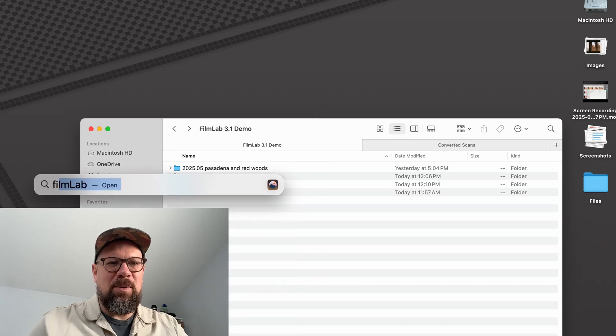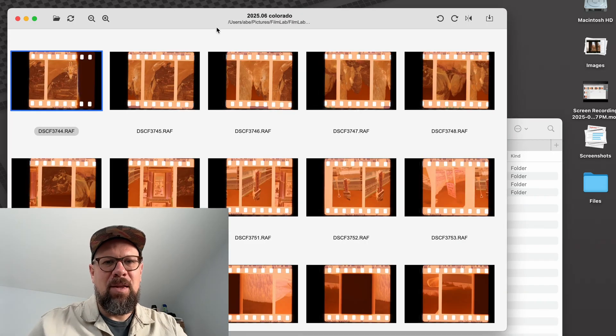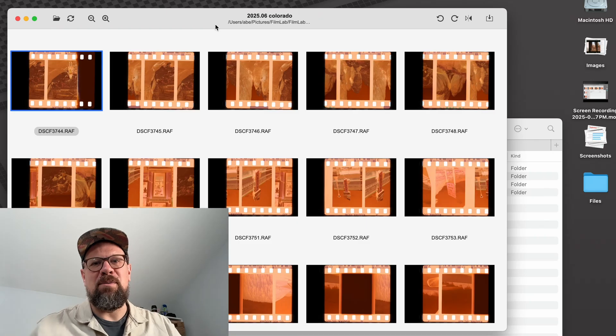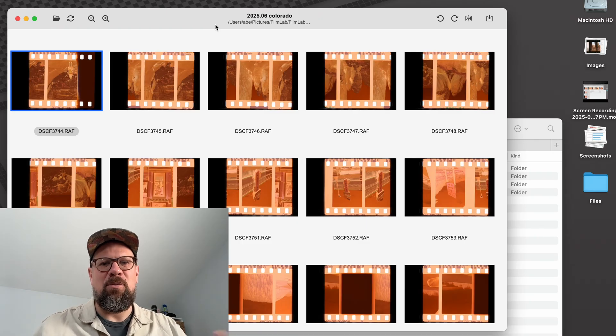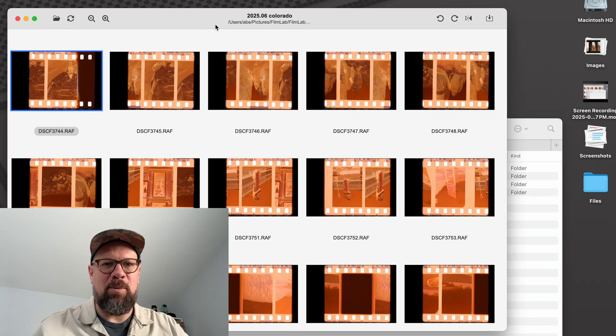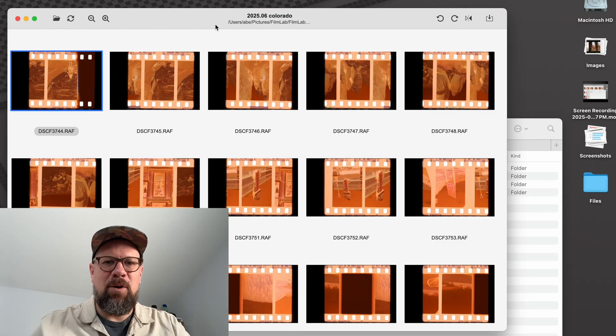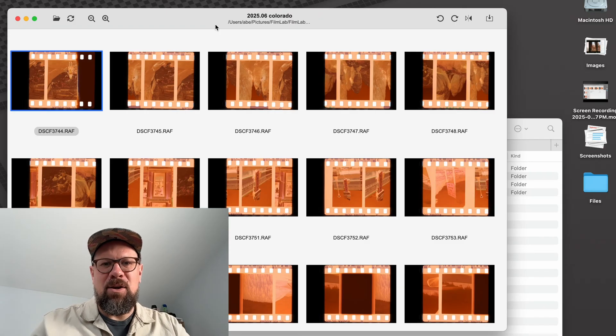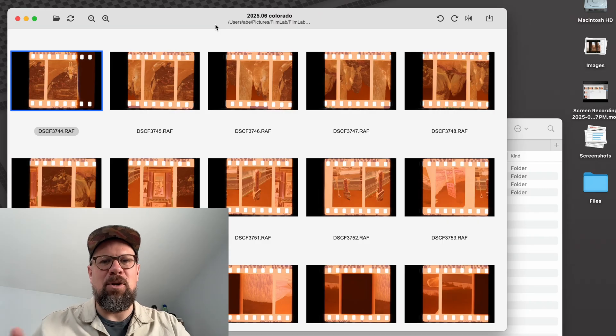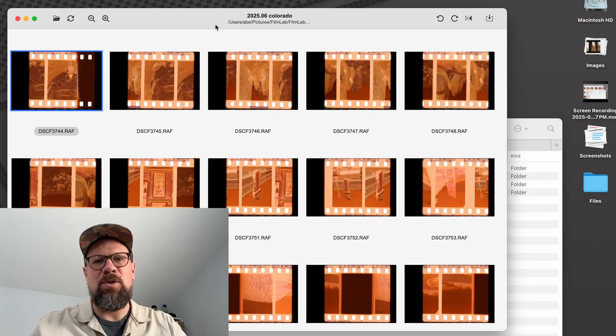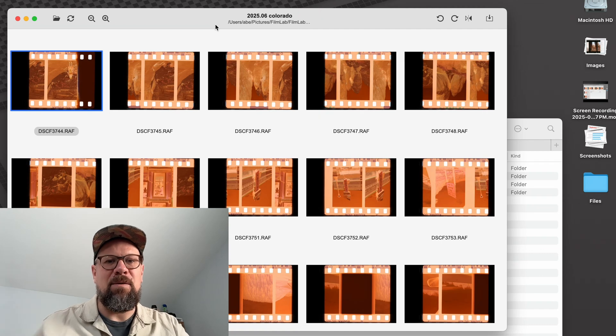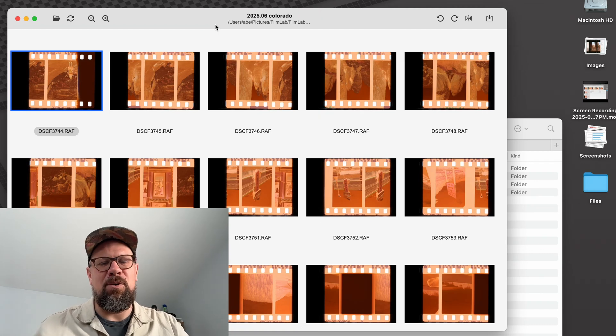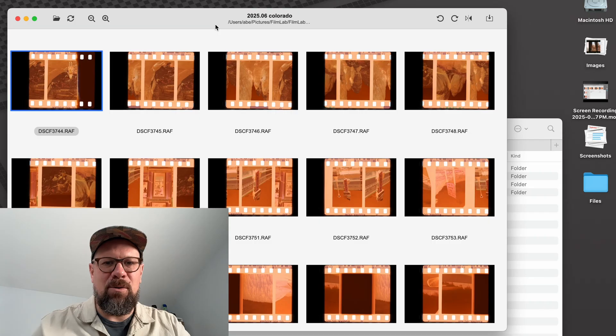So let's fire up FilmLab. Here I've got some images I scanned from a family trip we took across the United States last summer. These were shot on a half frame Olympus Pen-F camera. And you can see as I did my scans, I purposely captured a little bit of the previous and next frame for each one. And I did that to give me flexibility to be able to stitch them together and make diptychs and triptychs if I choose to do that.